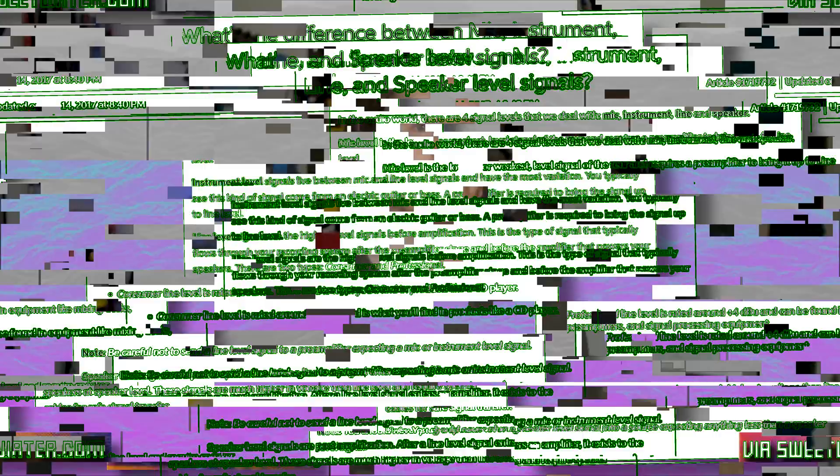You can also run into other issues with ground looping, humming, hissing, interference, and static with multiple audio devices hooked together, especially if something like a PC or a game console is involved.